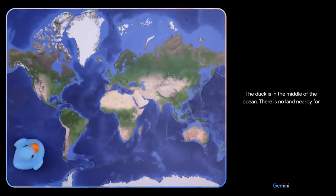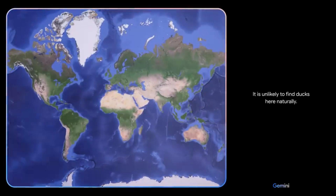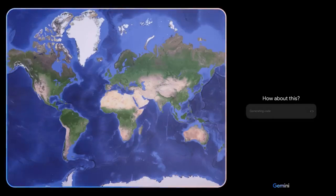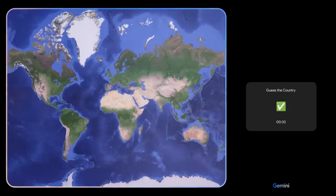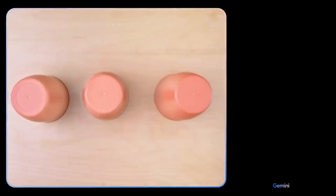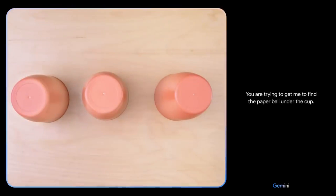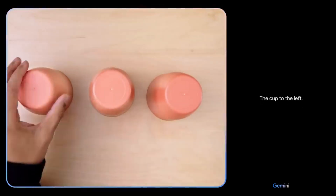The duck is in the middle of the ocean. There is no land nearby for the duck to rest or find food — it is unlikely to find ducks here naturally. Based on what you see, come up with a game idea and use emojis please. We can play a game called Guess the Country. Clue one: this country is the home of the kangaroo, the koala, and the Great Barrier Reef. Clue two: this country loves football and has won the most men's World Cups in football history. You are trying to get me to find the paper ball under the cup — I accept the challenge. The cup to the left.